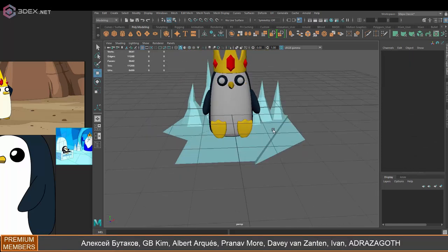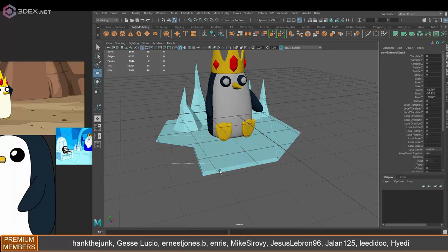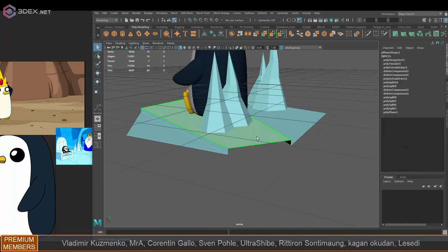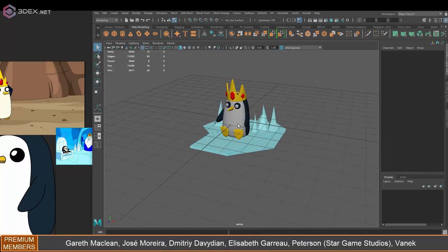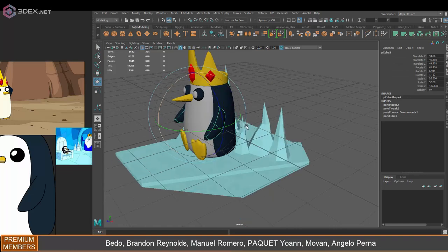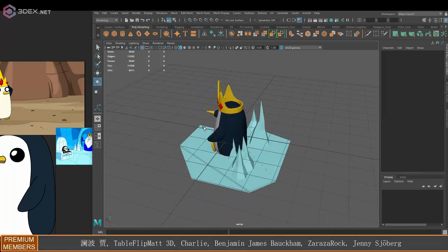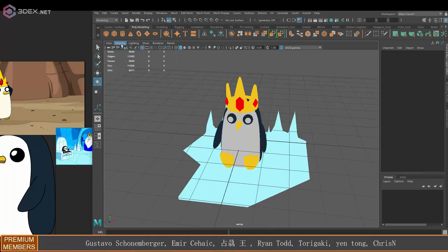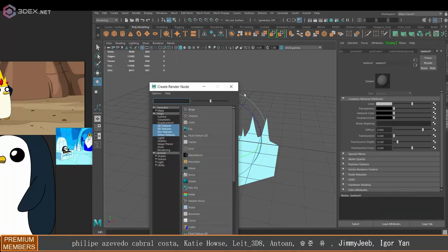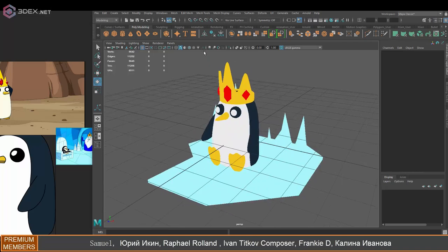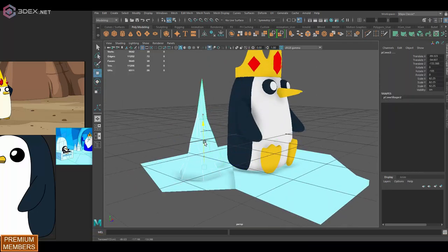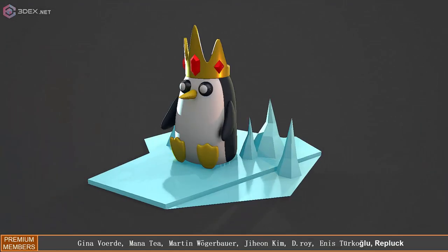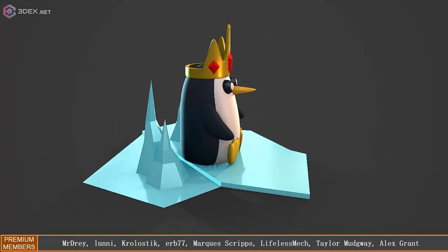There was also a character that they introduced - I'm not sure what season this was, but it was the Lemongrab character. That was a really annoying character, to be honest. I just didn't like that. But anyway, here is the render in Marmoset Toolbag. If you like the video, make sure you hit the like button.